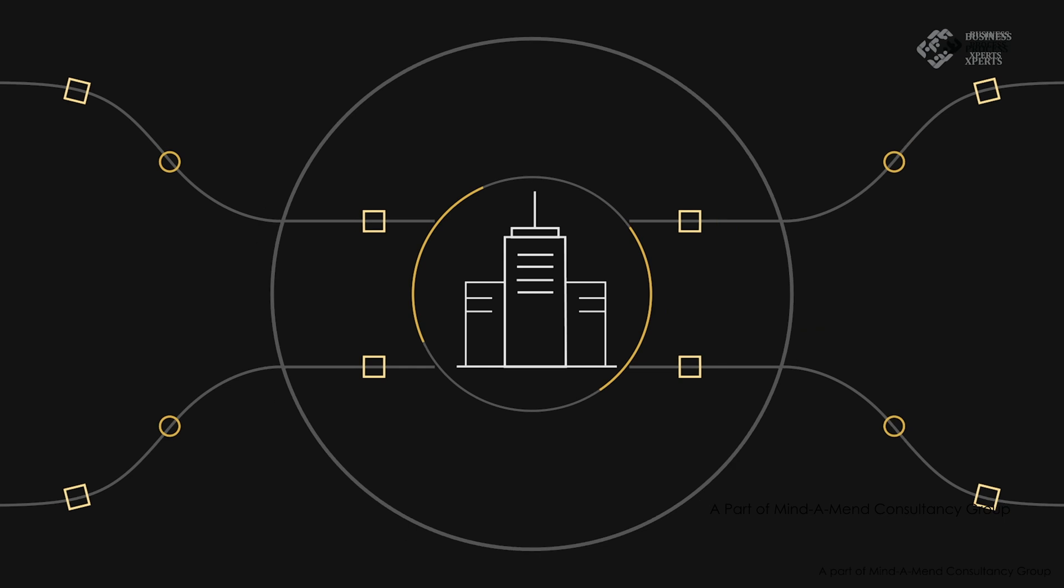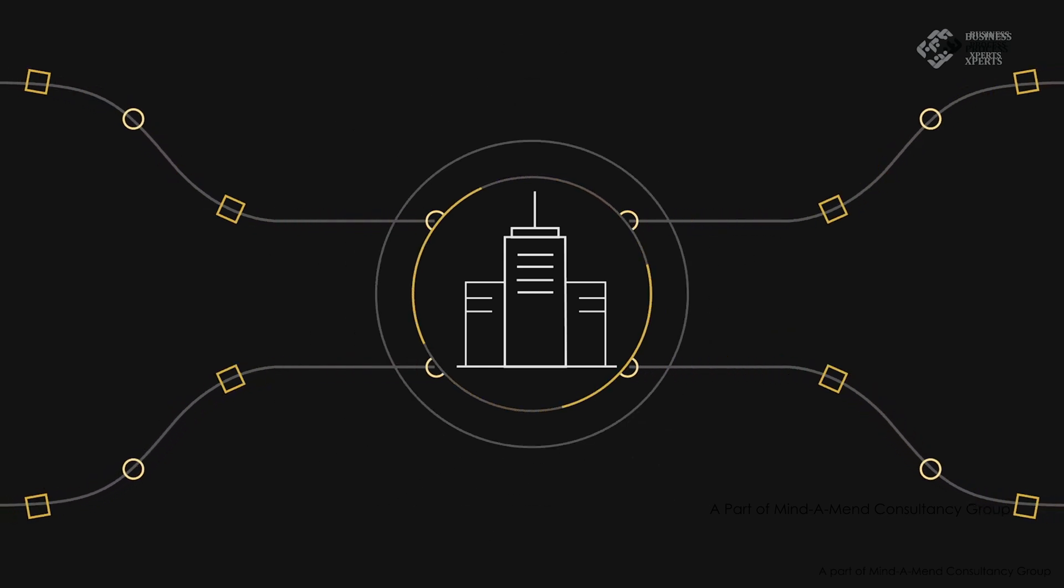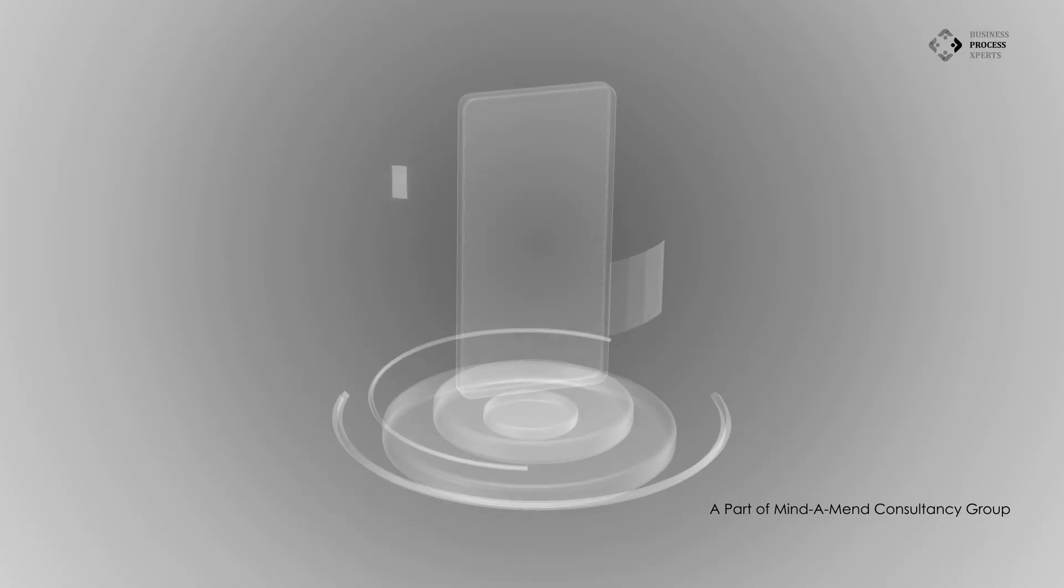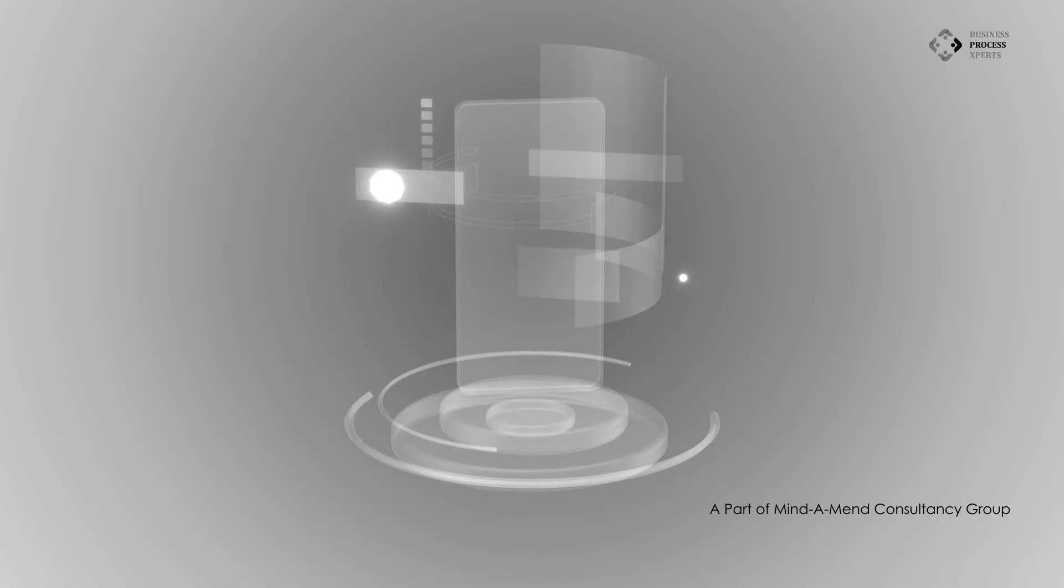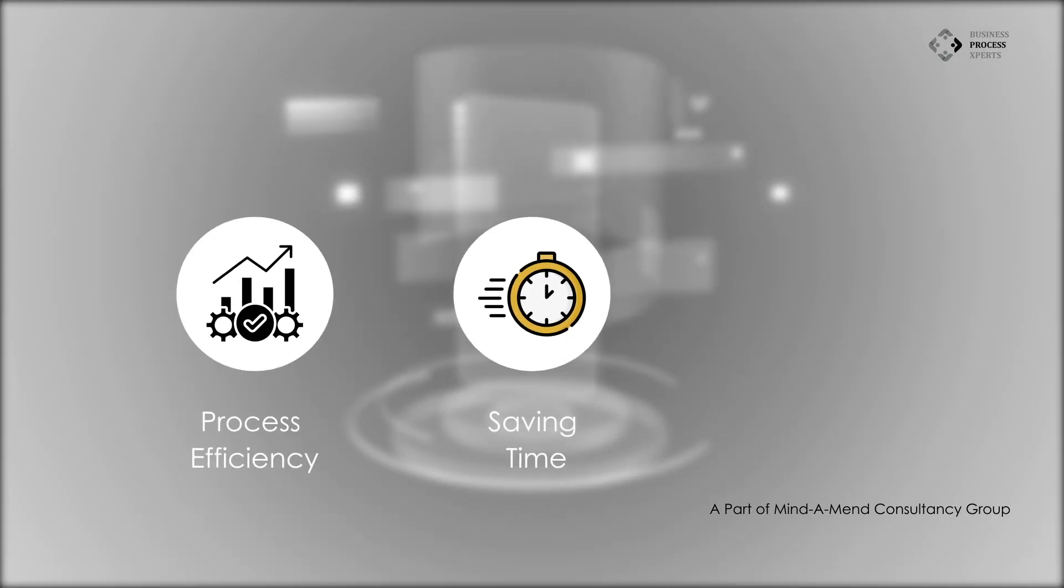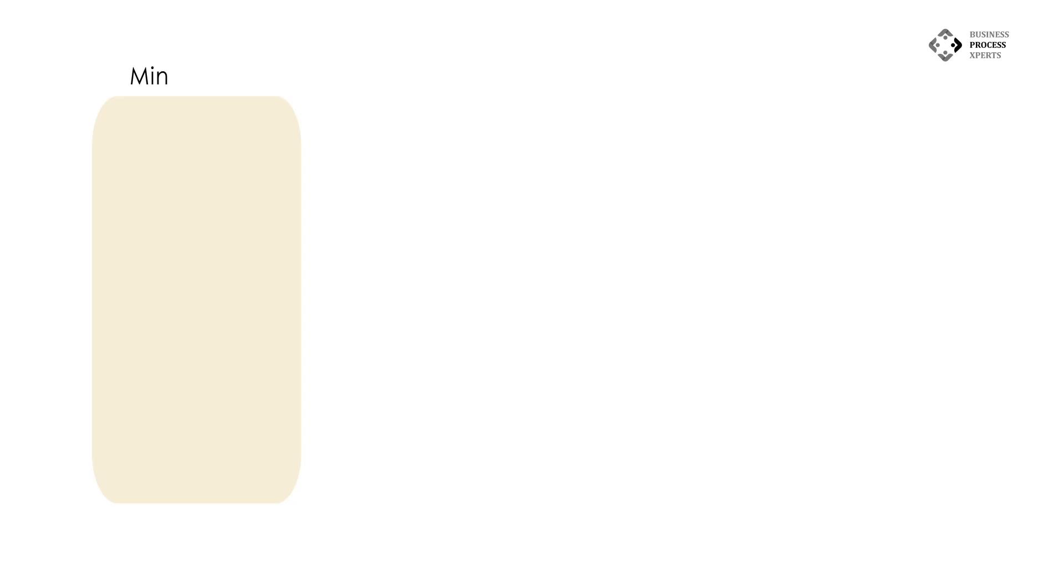In today's dynamic business landscape, organizations manage countless processes that generate vast amounts of data. This data is crucial for enhancing process efficiency, saving time, and improving customer experiences.